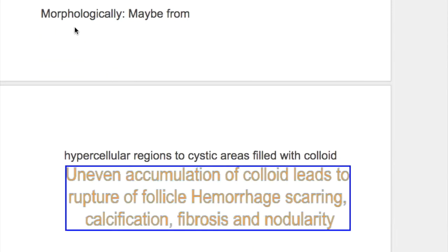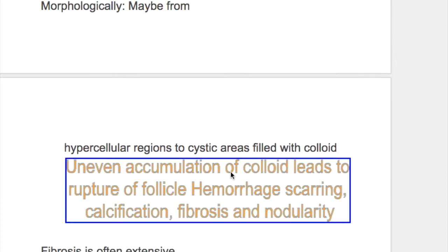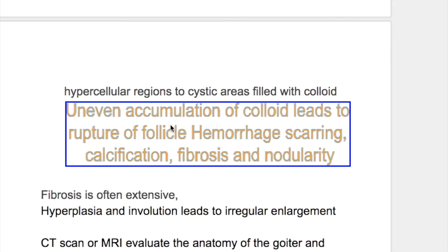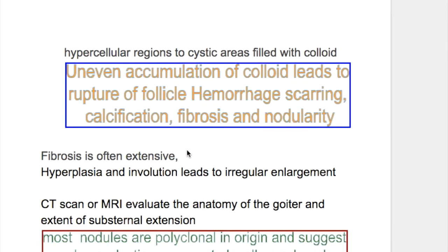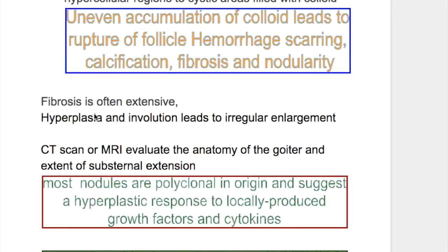Morphologically, it may have hypercellular regions to cystic areas filled with colloid. Uneven accumulation of colloid leads to rupture of follicles, hemorrhage, scarring, calcification, fibrosis, and nodularity. Fibrosis is often extensive, and hyperplasia and involution lead to irregular enlargement.